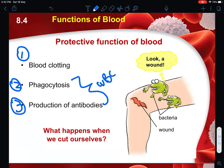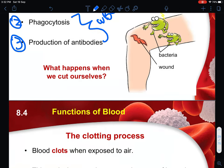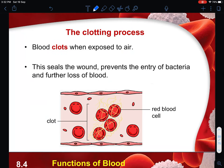There are two types of white blood cell: your phagocytes and your lymphocytes. Your phagocytes are responsible for phagocytosis, and your lymphocytes are responsible for the production of antibodies, which are then used to combat bacteria. The blood clotting process will immediately start when there is exposure to air, and this will seal the wound to prevent any entry of bacteria and further loss of blood.